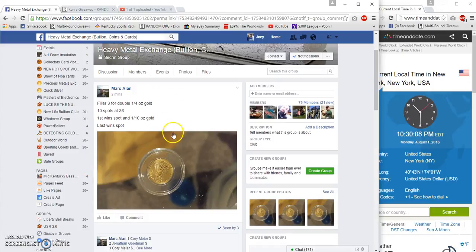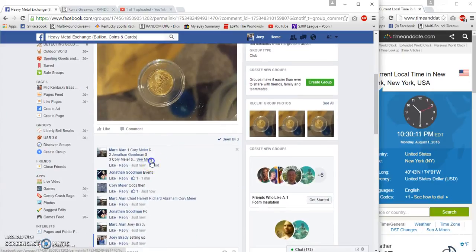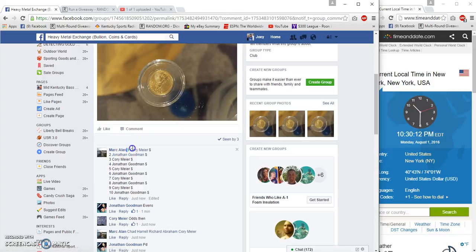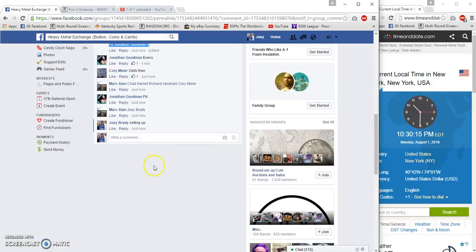All right guys, this is filler 3 in at 36 first win spot and gold last win spot. 10:30 p.m.